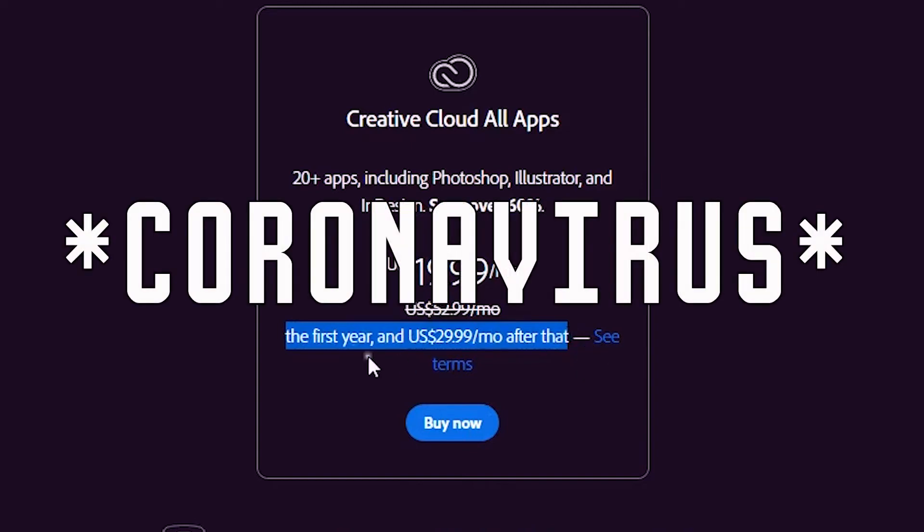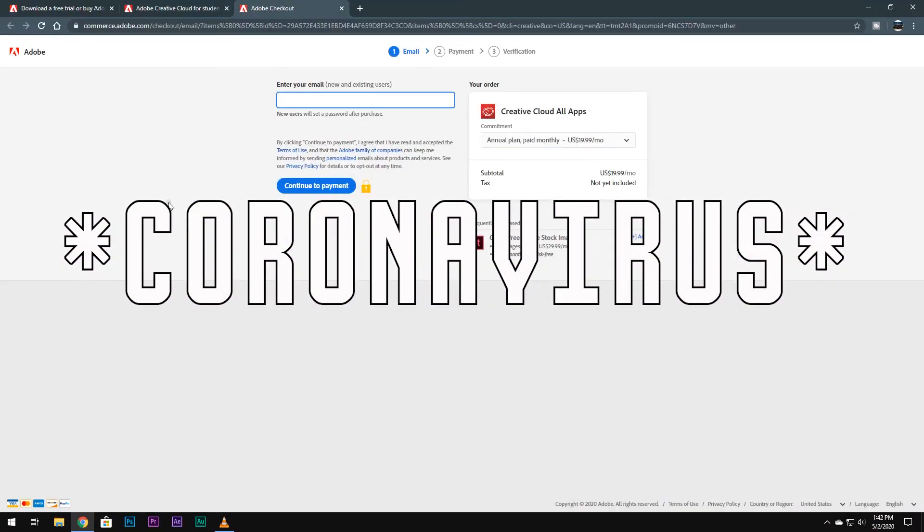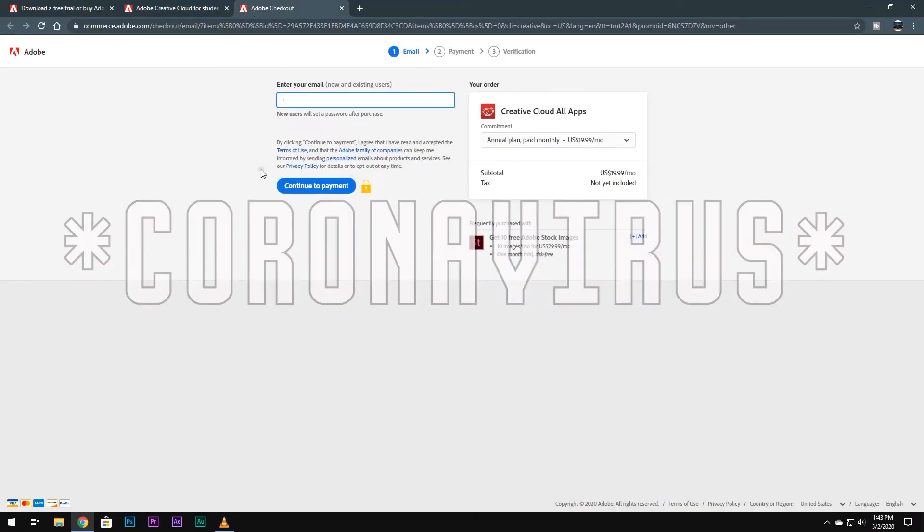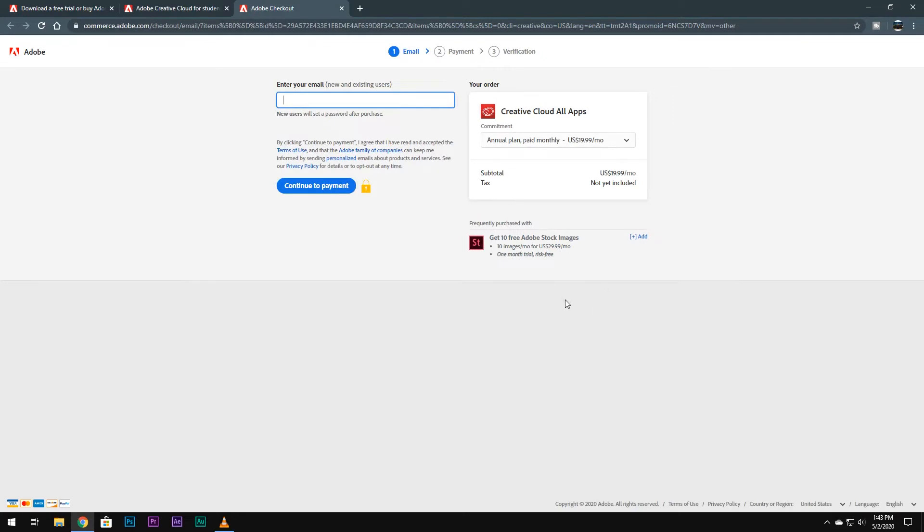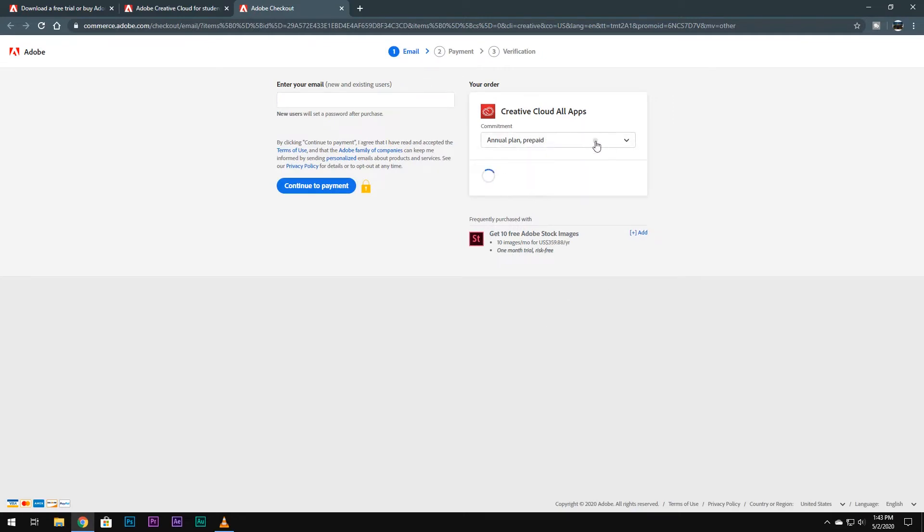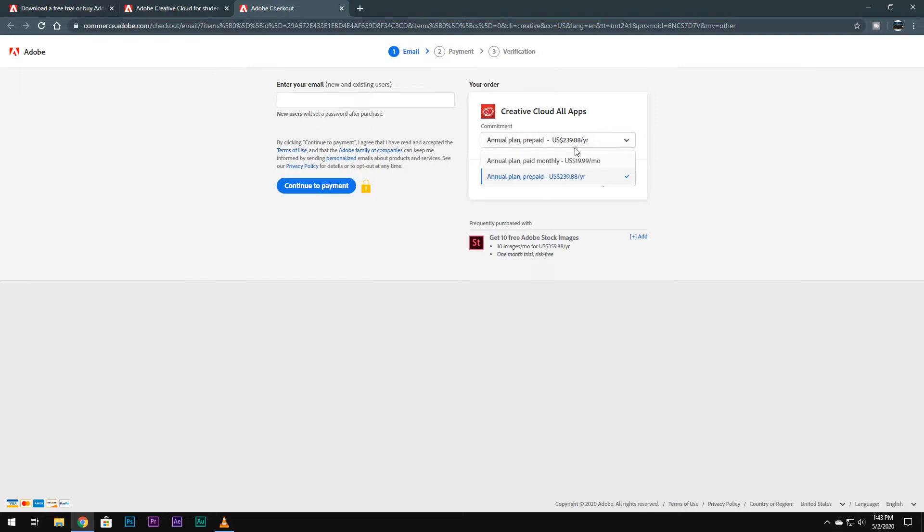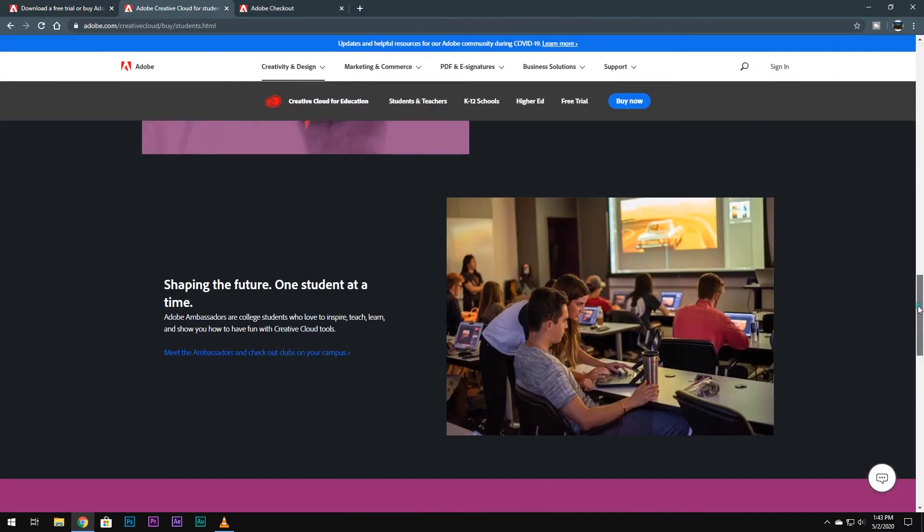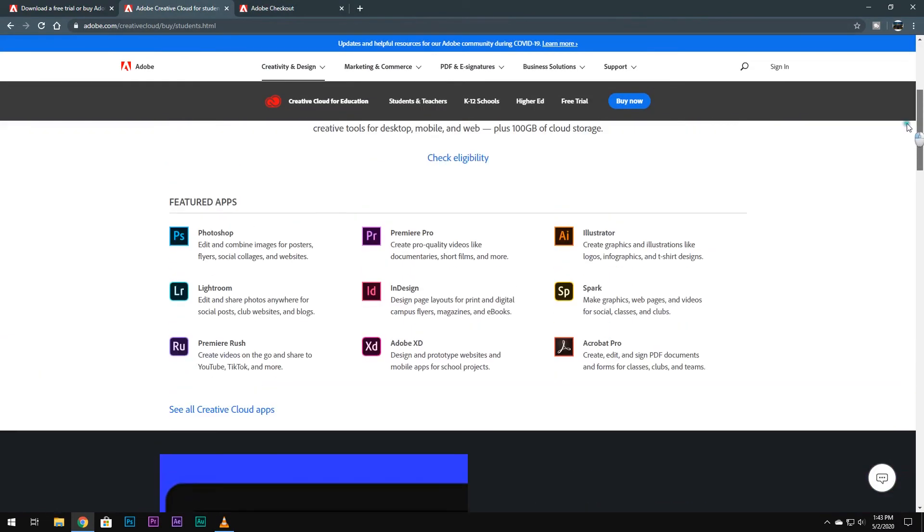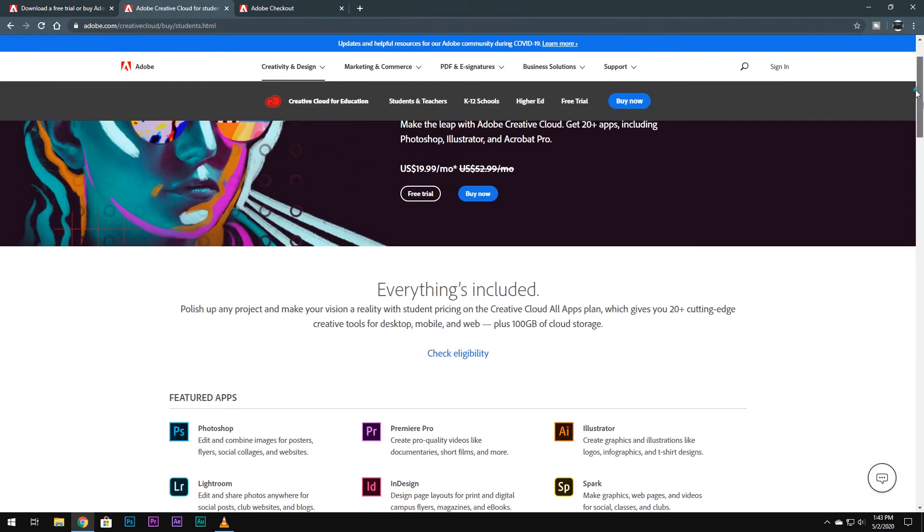Due to the coronavirus outbreak, Adobe has introduced this offer for students and teachers who might be stuck at home because of the virus. This could be a lifesaver for students and teachers who are dependent on these softwares.